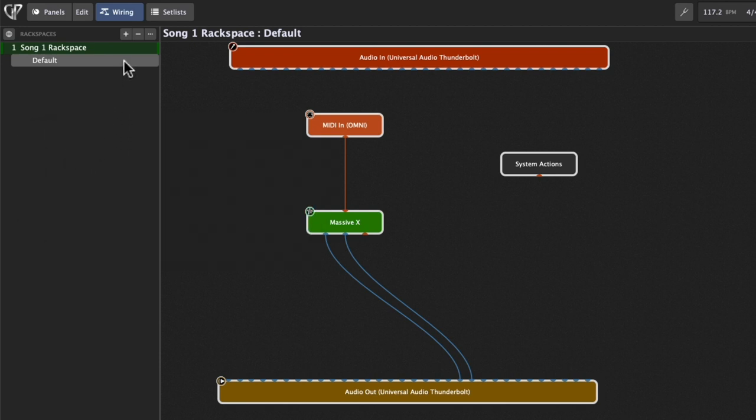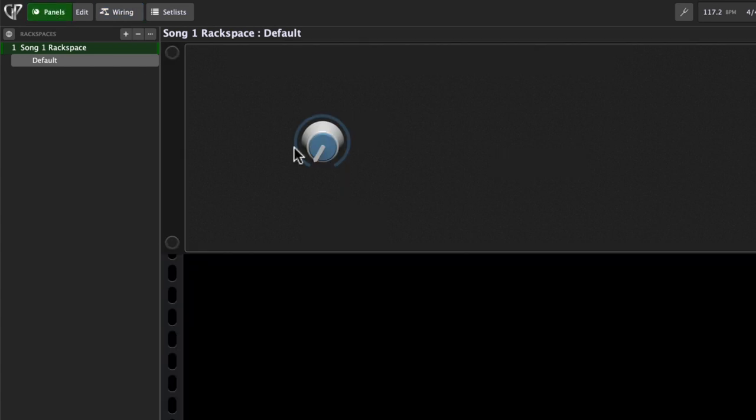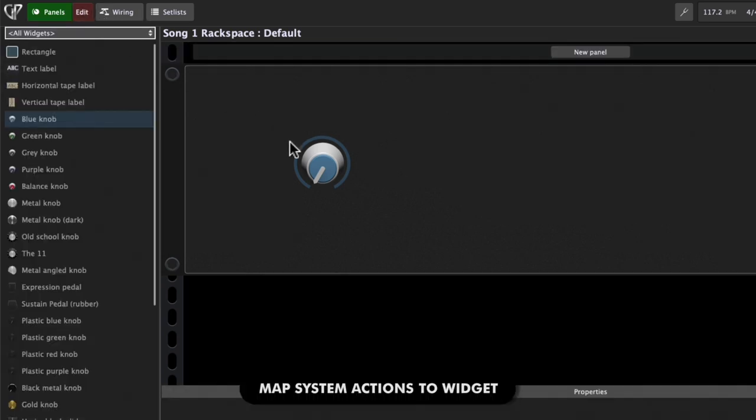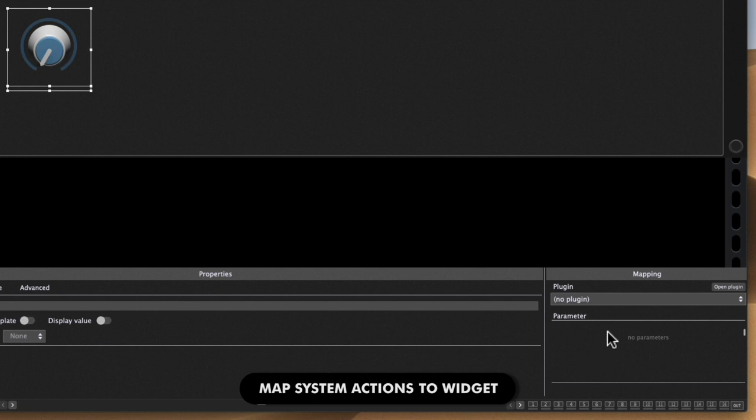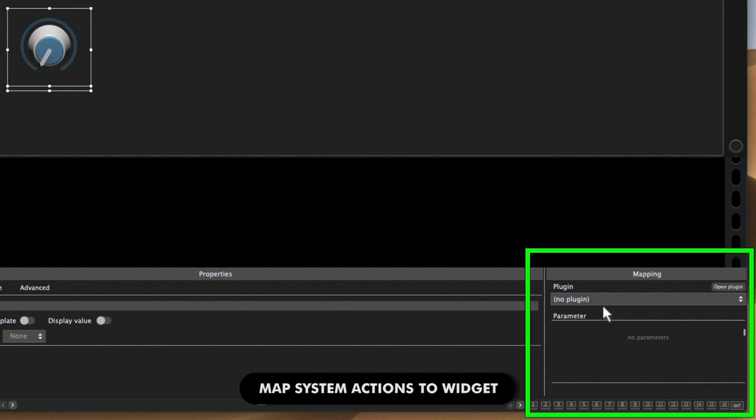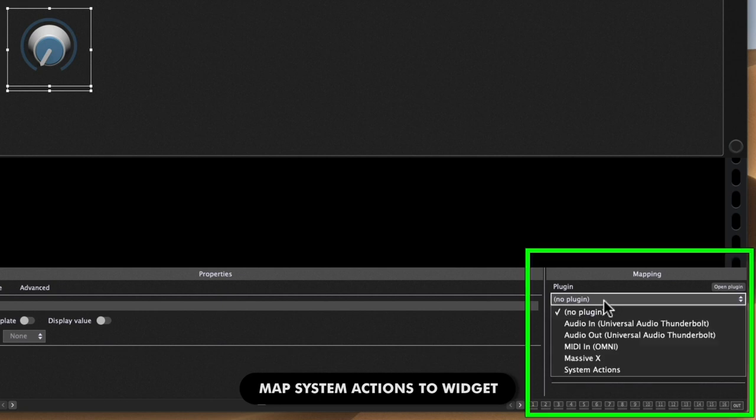I'm going to connect it to some of the things on my front panel. As you can see on the panel, I've got a nice little empty knob sitting there, just waiting for something to be assigned. I'll click on the Edit button, choose that knob, and I'll go down to the plugin and map it to the System Actions plugin.